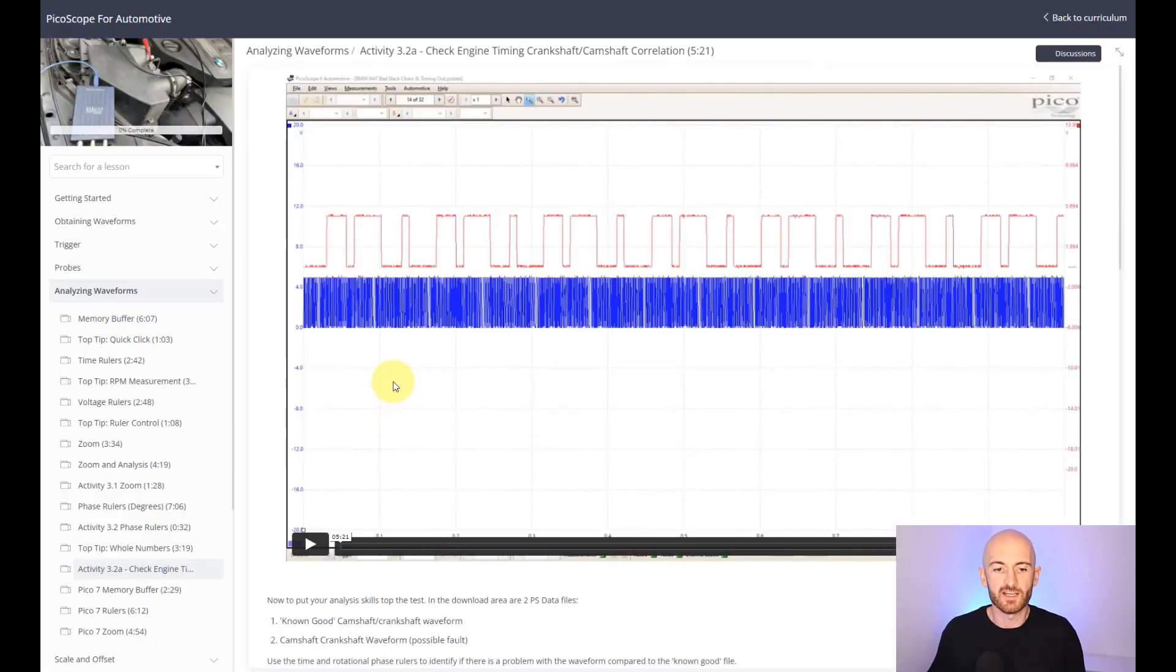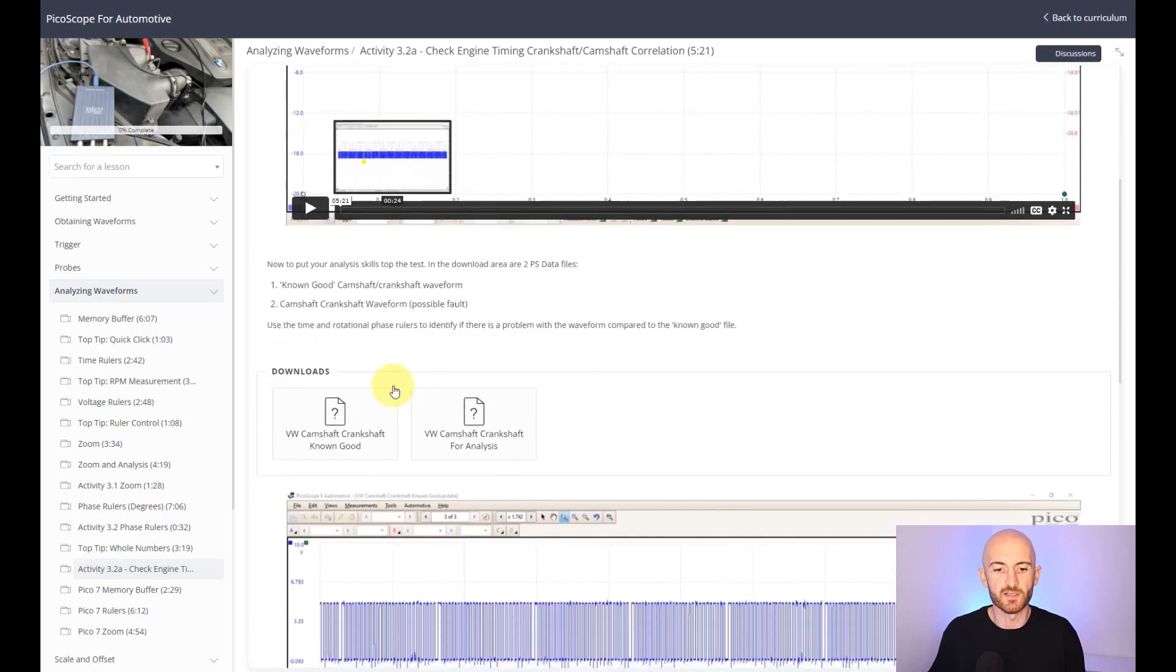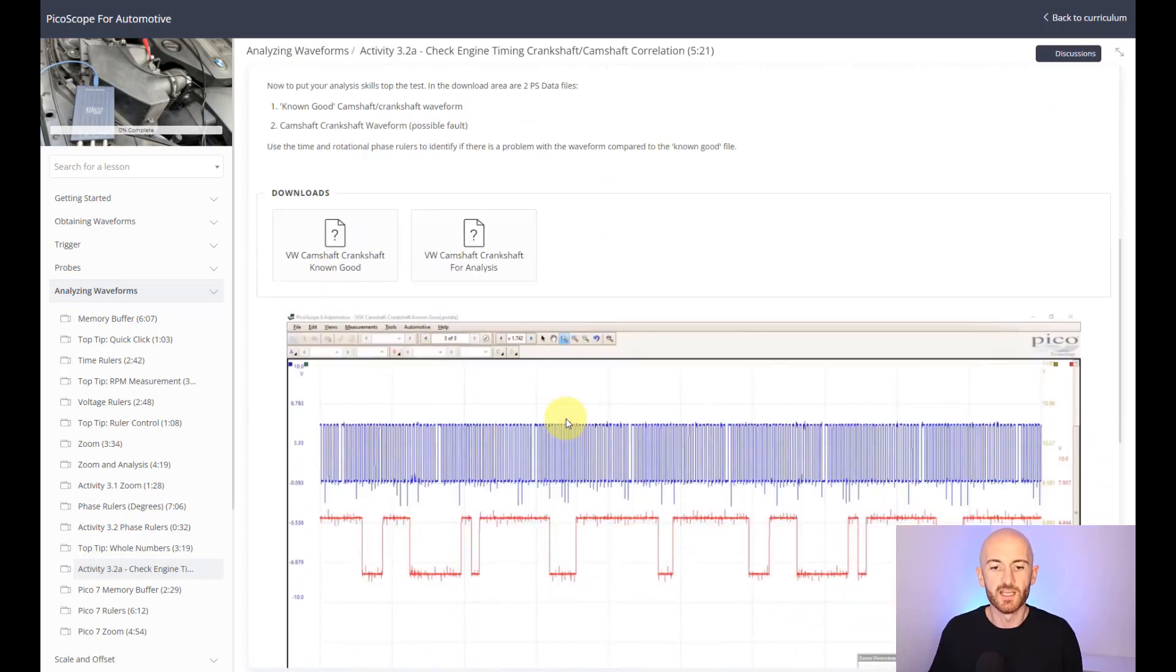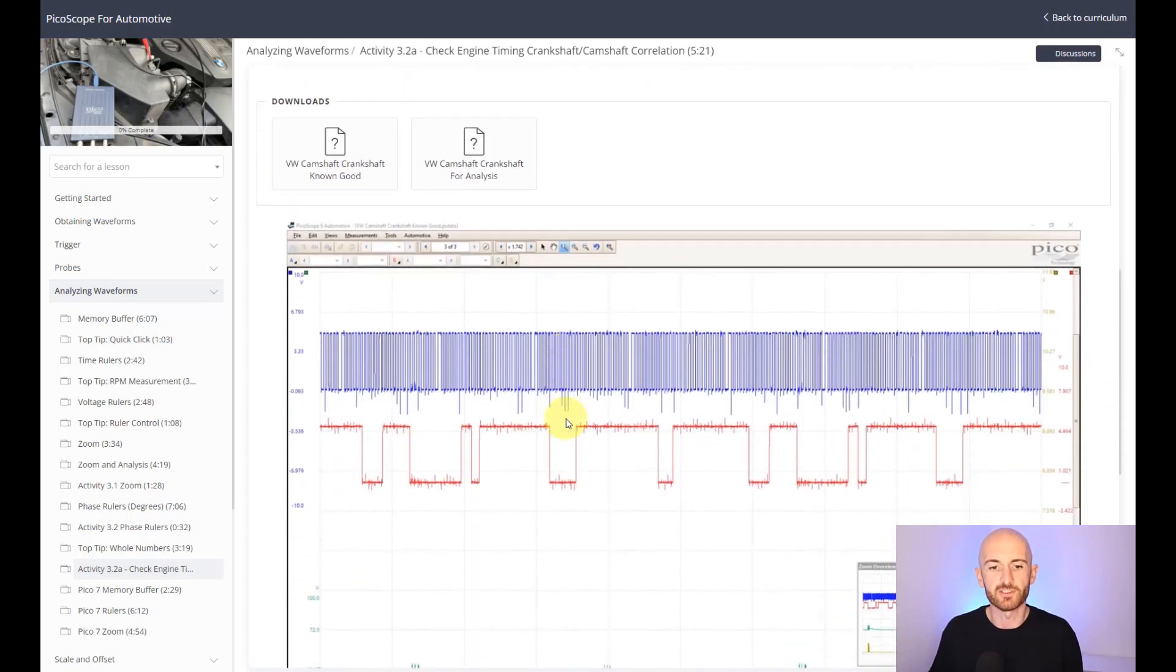We also have activities that go along with the videos where you can download the Picoscope waveform files and have a go for yourself.